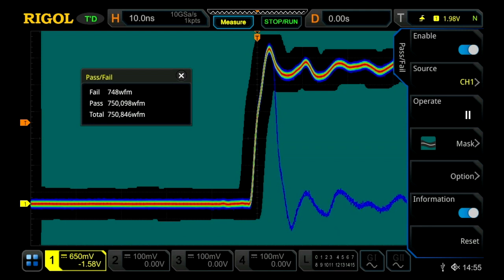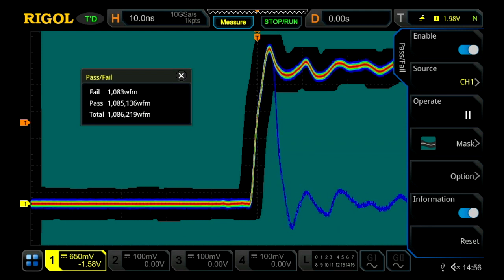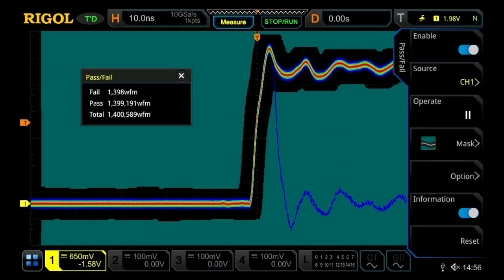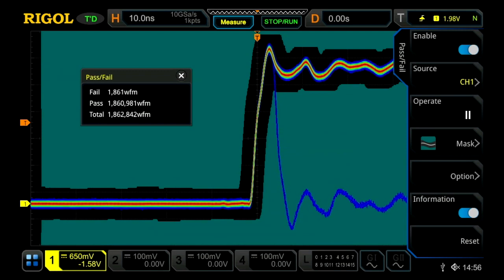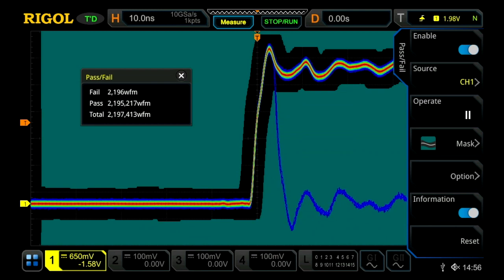Now we can go ahead and operate this menu. In this particular setup, the instrument can capture more than 100,000 waveforms every second and process them against the pass-fail mask in real time.